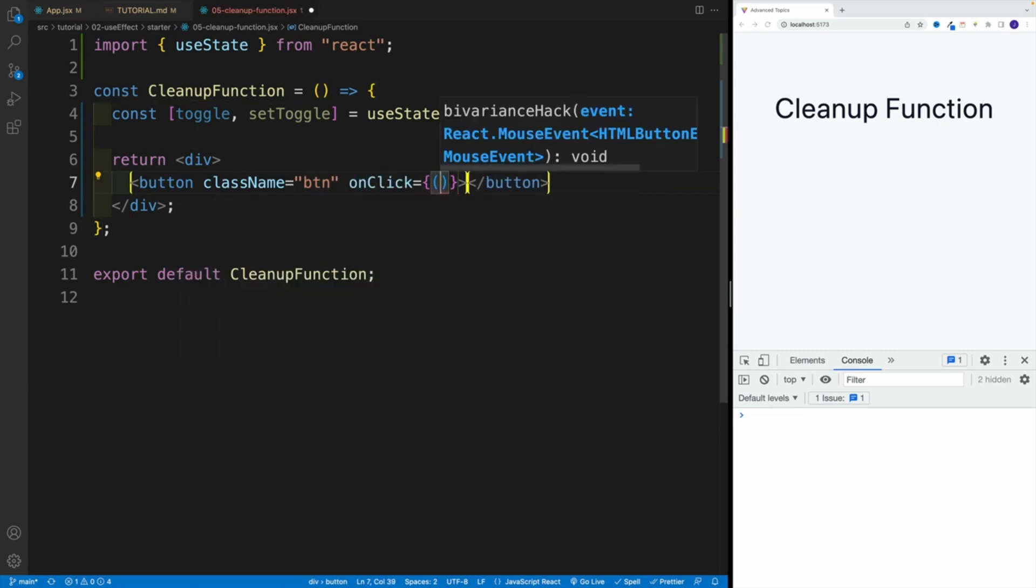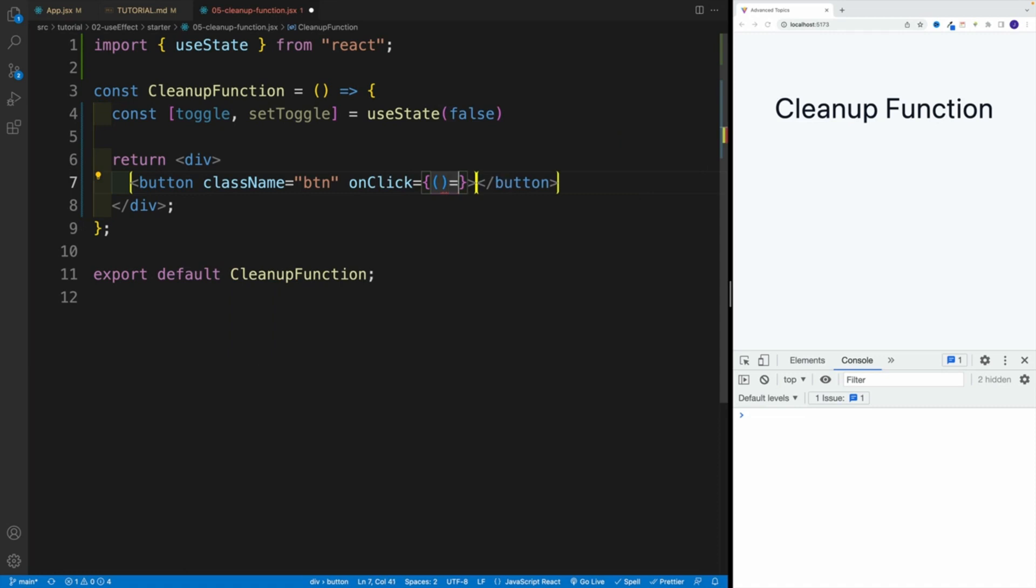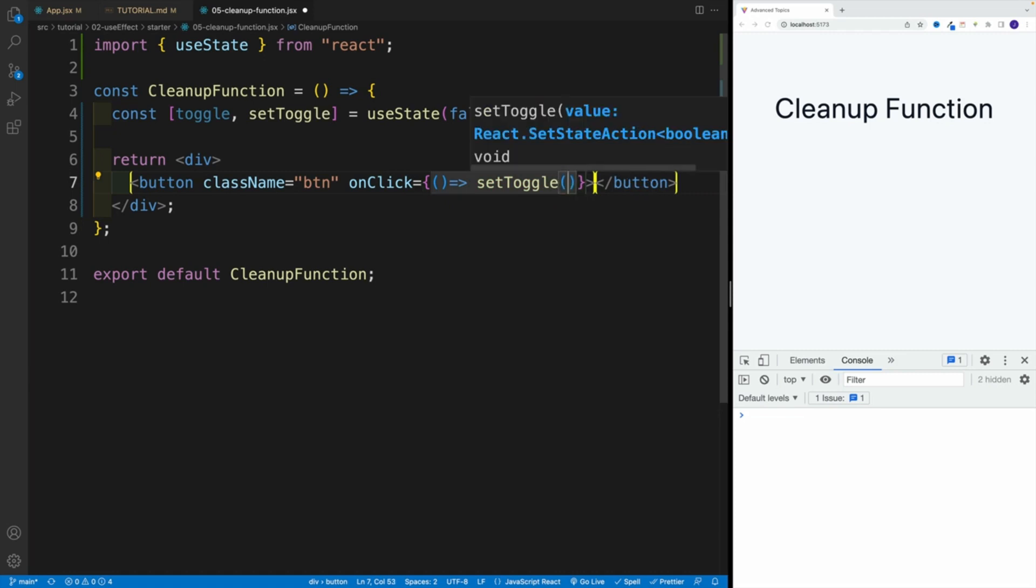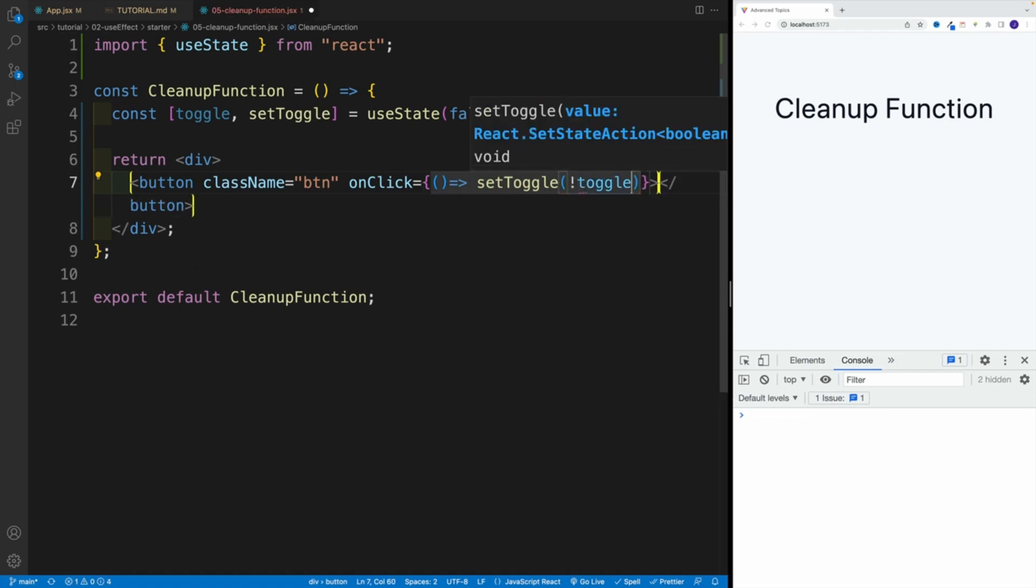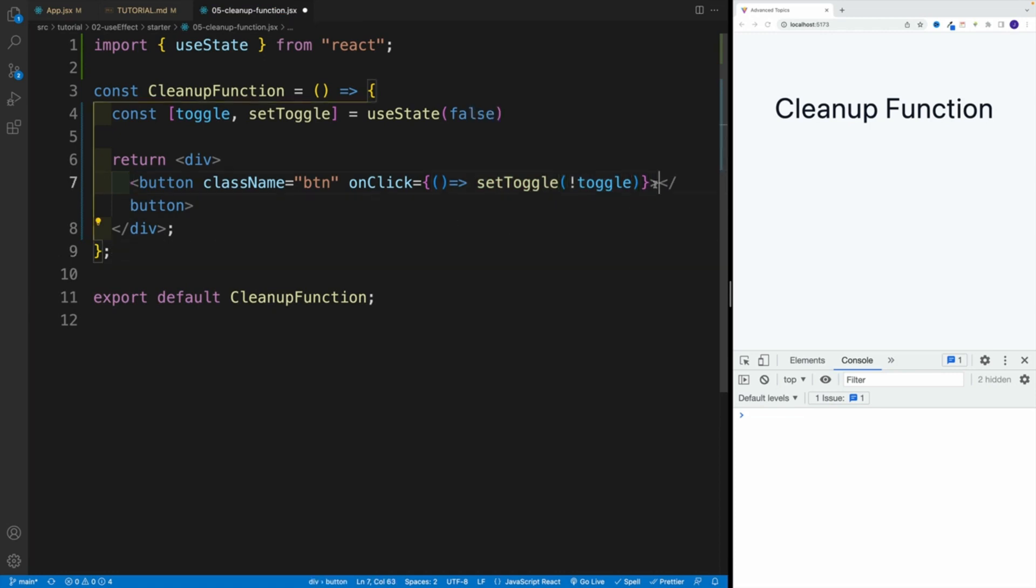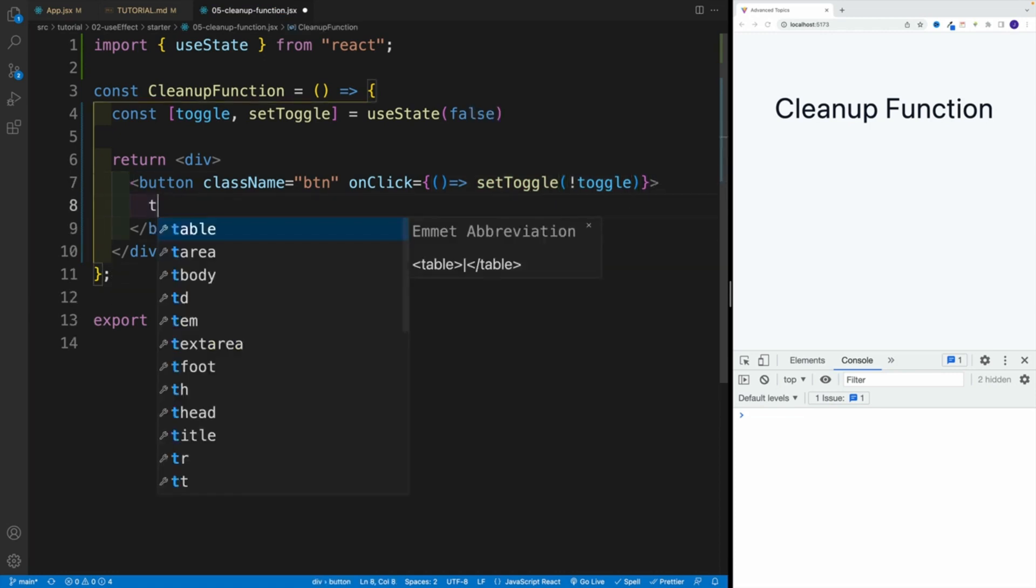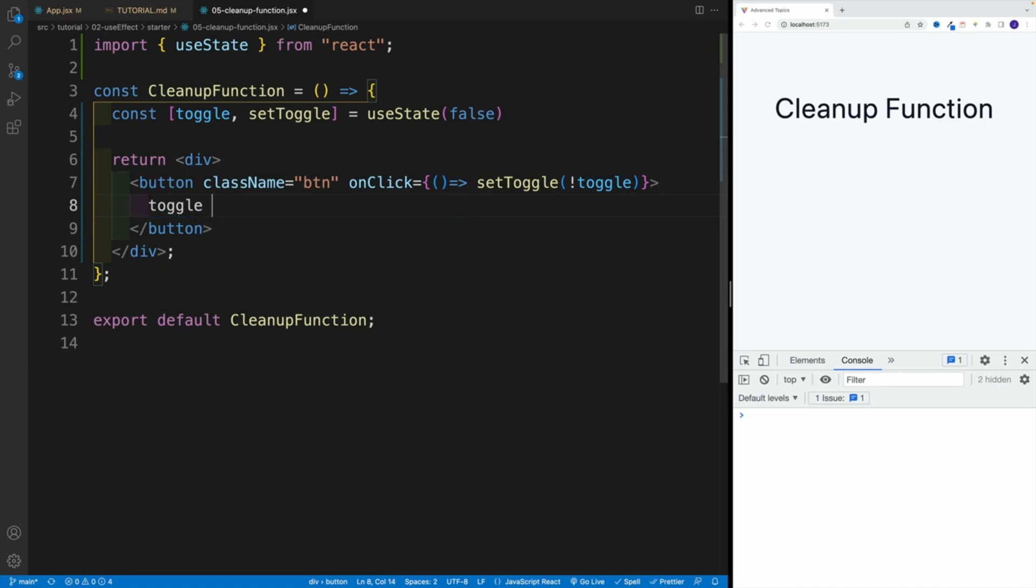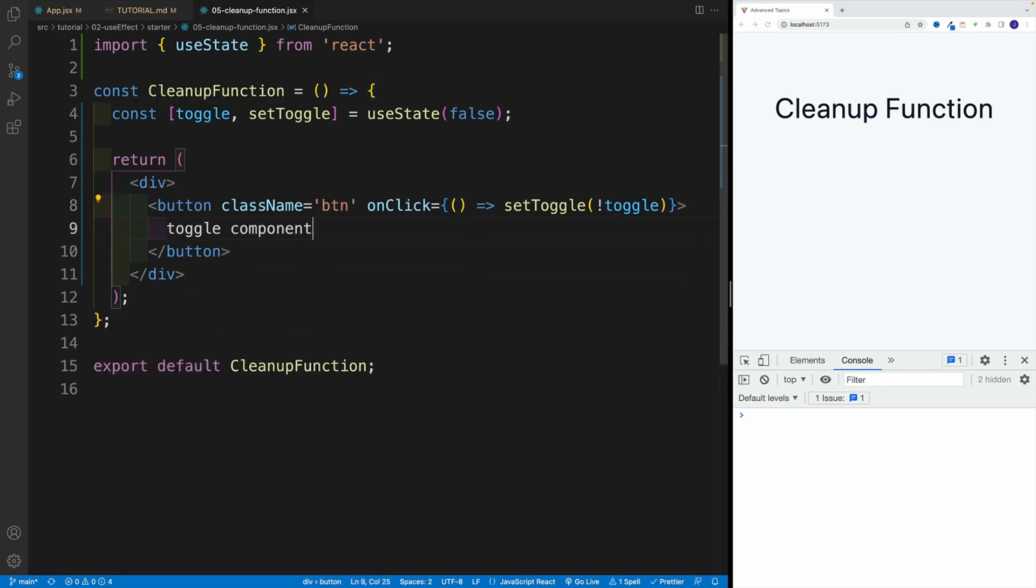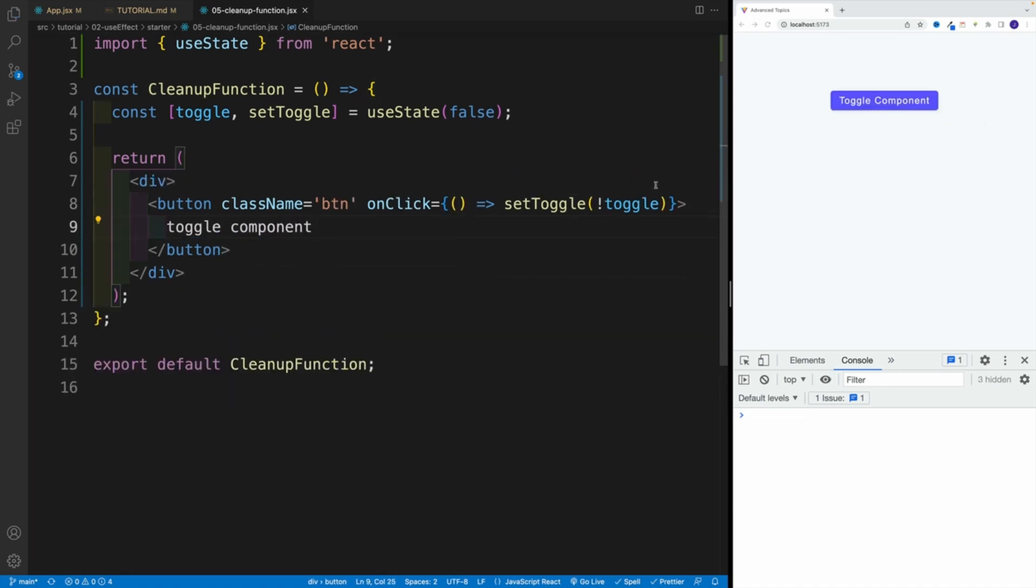Let's pass in the arrow function. As far as the logic, we'll go with setToggle and we'll use that not operator, so set it equal to the opposite value. And then in here I want to set up some kind of text. I'm going to go toggle component. Let's save that. Yep, I have the button, everything's awesome.